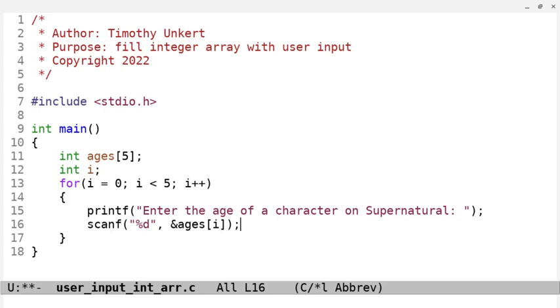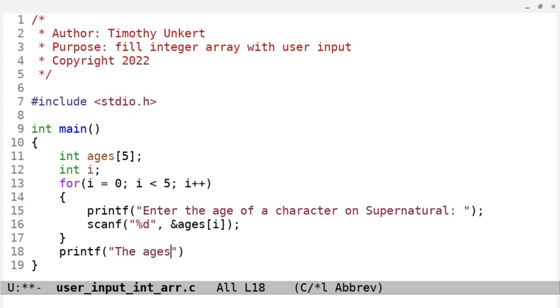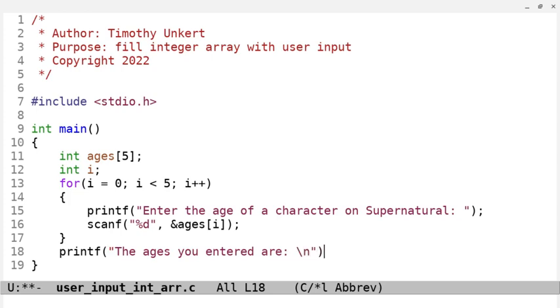I'm going to put a semicolon here, and then I'm going to have a printf statement, just to confirm what we entered. That's going to say the ages you entered are, and then we'll have a slash n to bring it down to the next line.